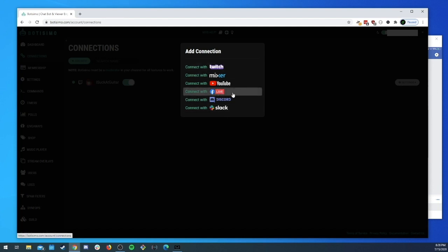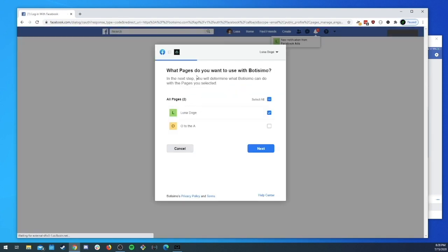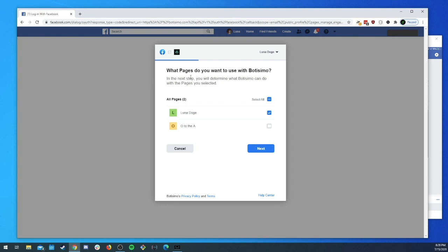Once you click on the Facebook Live icon you'll be redirected to Facebook to authenticate your account and you'll be presented with the Facebook pages that you are administrator for. Botisimo is only able to run its features on a Facebook page, so if you don't have a Facebook page you'll want to rewind, go over to Facebook, create a page, and then come back here and make sure that you select that page to give us permission to access it. I'm going to use my test page here, Luna Doge.